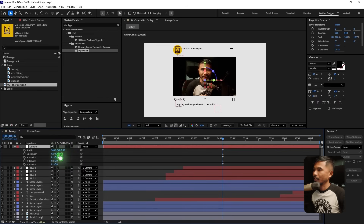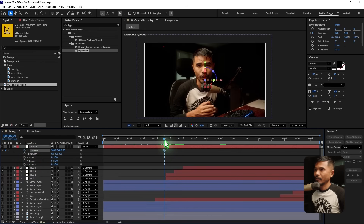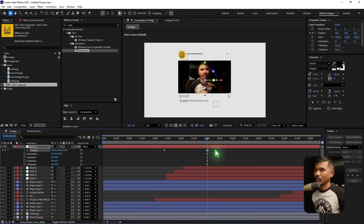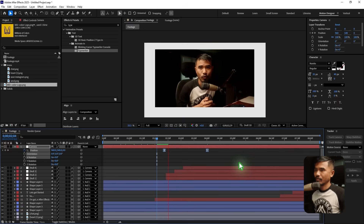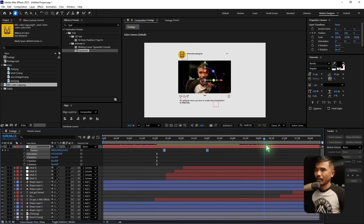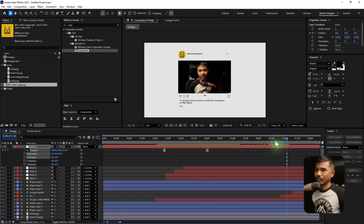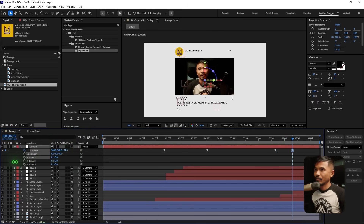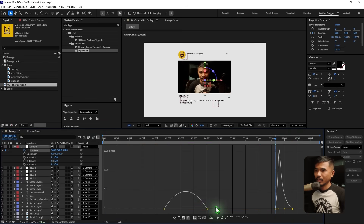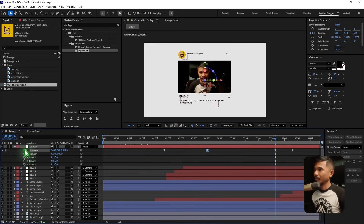Control the camera using the null. Hit P then Shift+R to bring up position and rotation. Add a position keyframe, and somewhere later zoom out even more. Hit F9 for Easy Ease. Then add another keyframe further along and zoom back in. Add some ease in on the graph to smooth the animation.